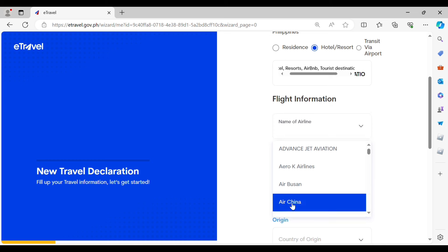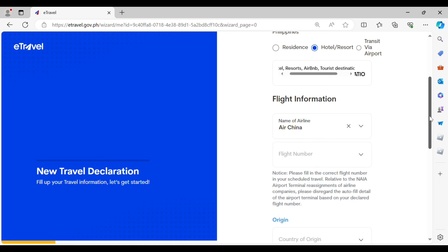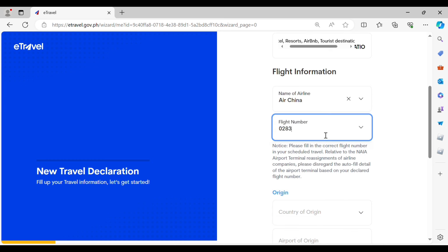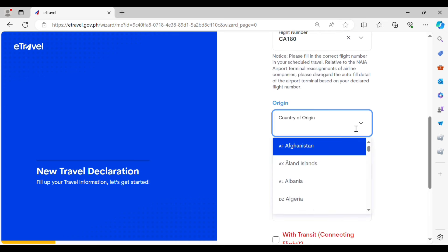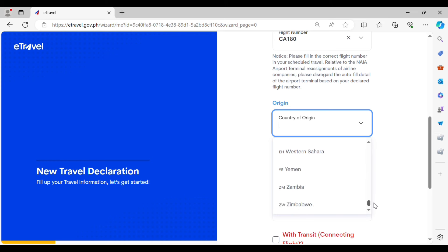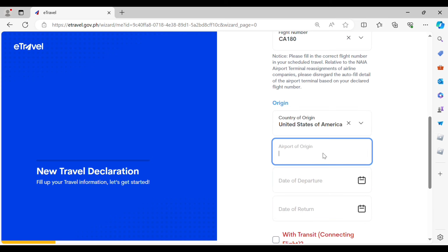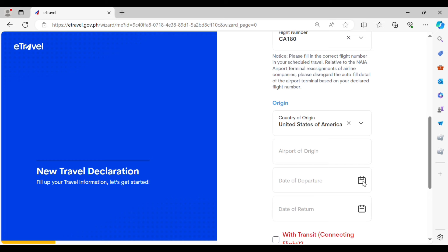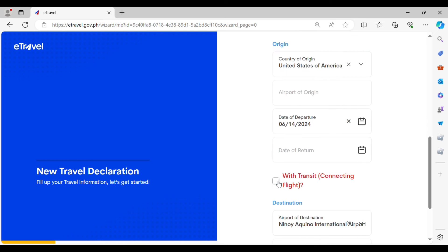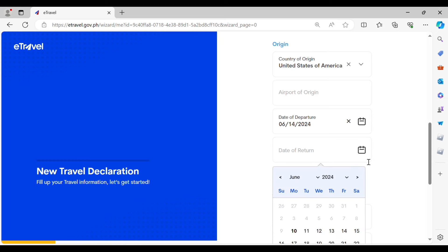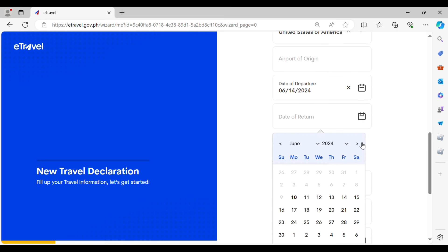Then provide your flight information such as the name of the airline and the flight number. Once you have provided all of this information, you can enter the country of origin. Make sure that you provide only accurate information in the travel declaration section.